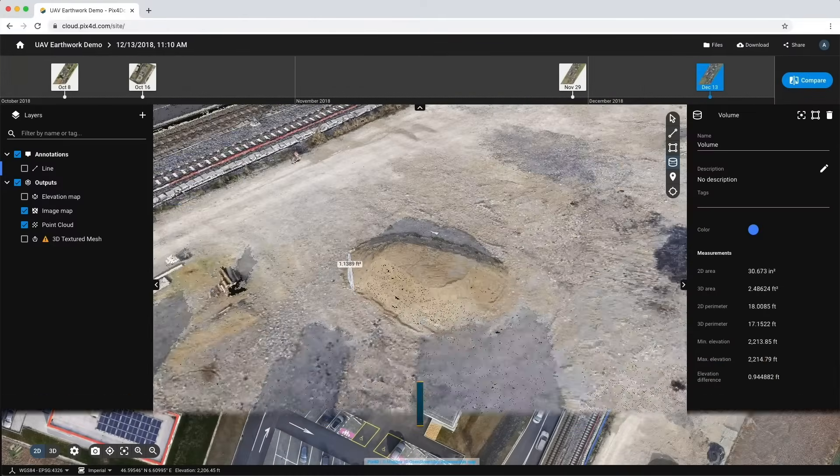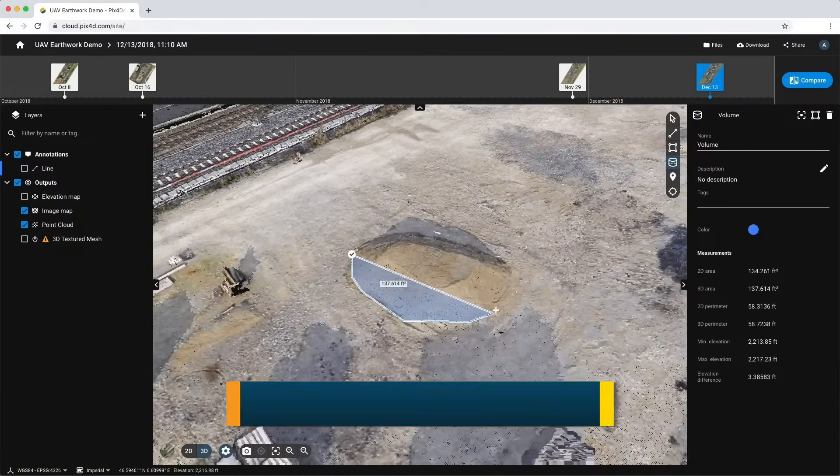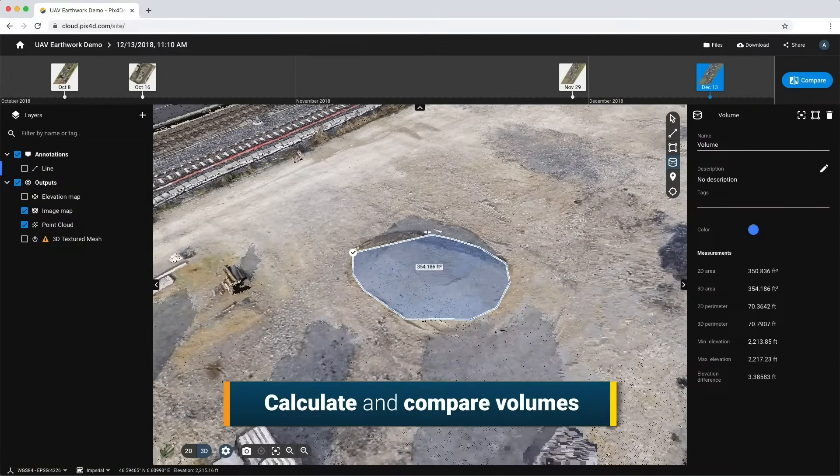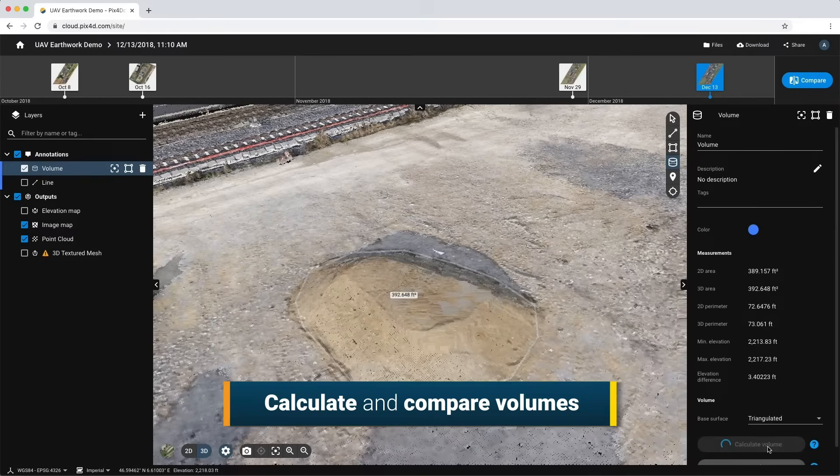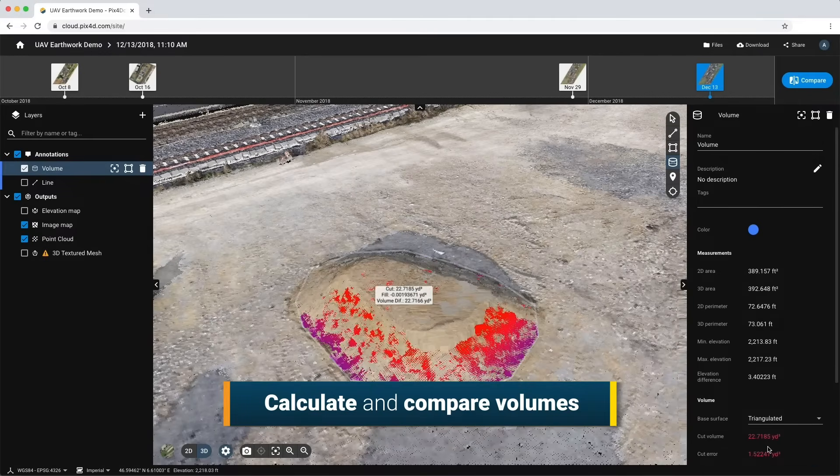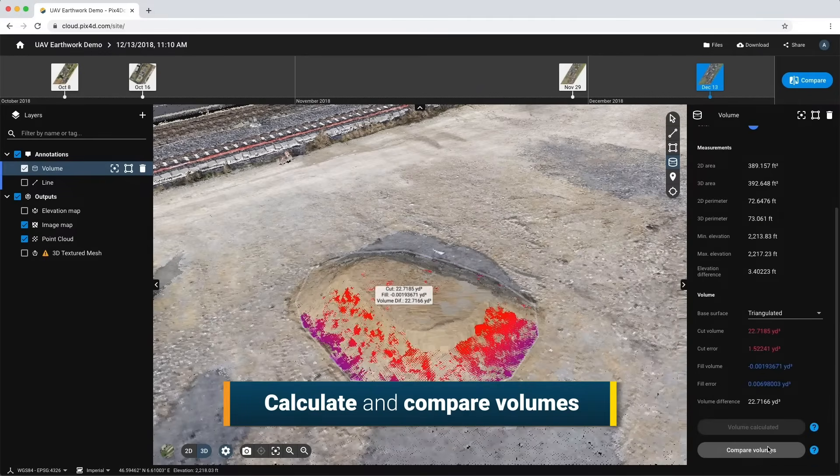Rapidly estimate volumes of stockpiles, quarries or buildings. See what has been done and what remains.